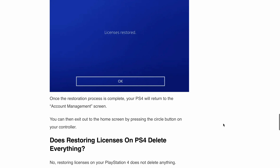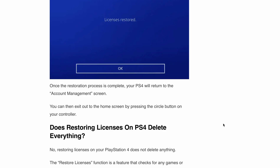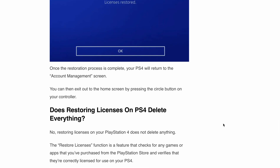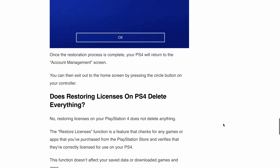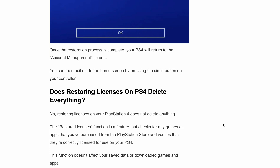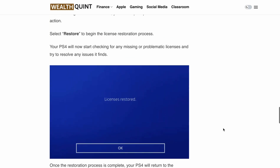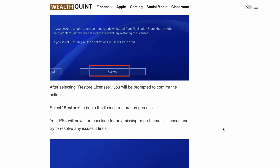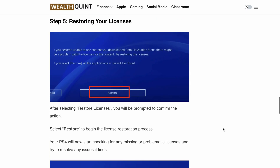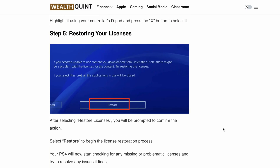Now some users have a query like: does restoring licenses on PS4 delete everything or any data? No, restoring licenses on your PlayStation 4 doesn't delete anything. The restore licenses function is a feature that checks for any games or apps that you have purchased from the PlayStation Store and verifies that they are correctly licensed for use on your PS4. This function doesn't affect your saved data or downloaded games or apps.